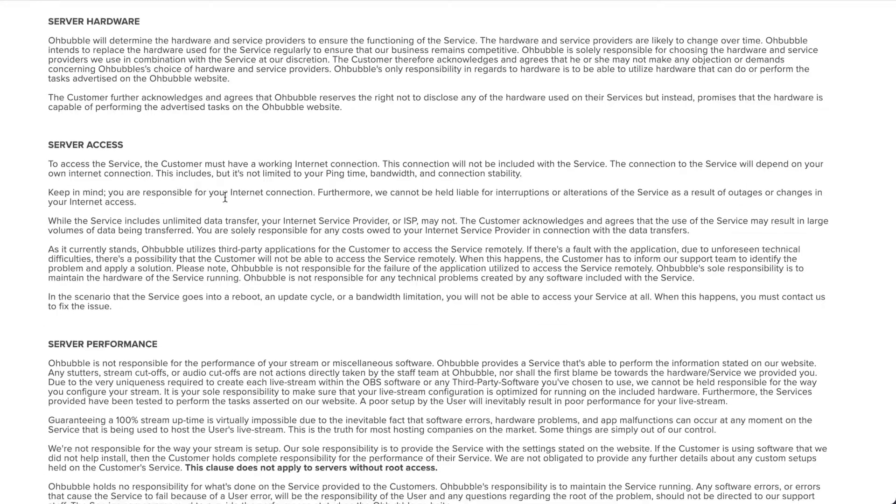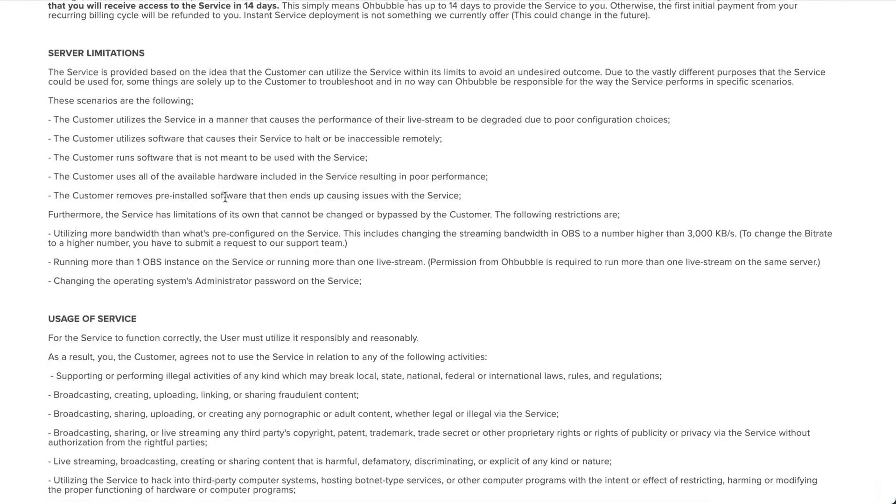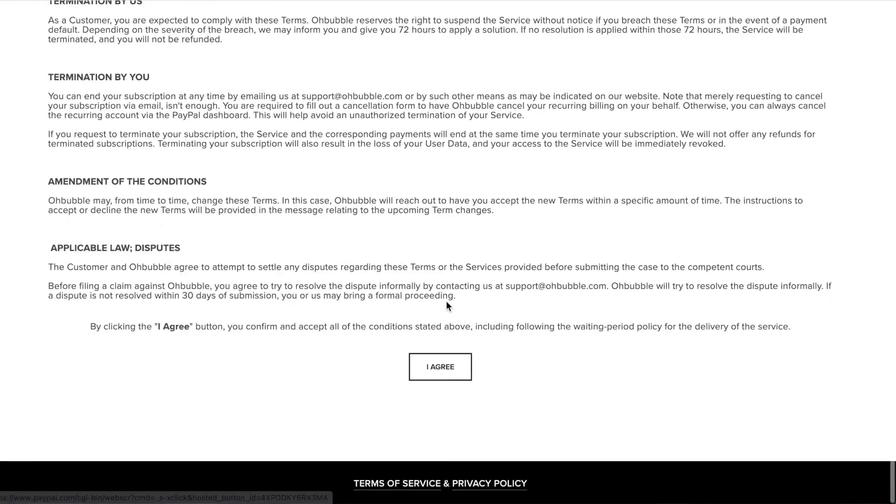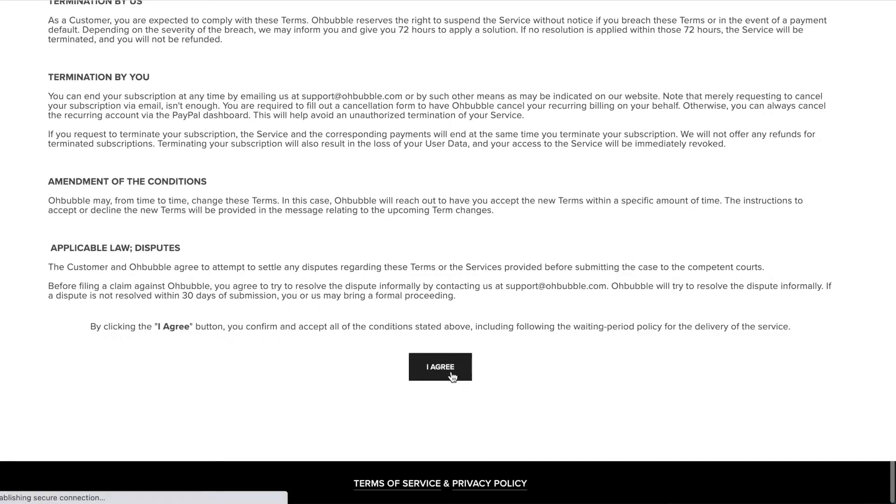I would suggest you go over this and read the terms. Once you read it and agree, you can click on I agree.